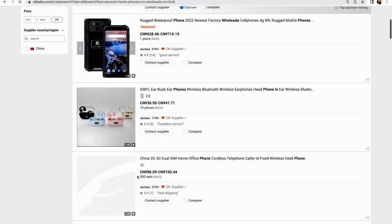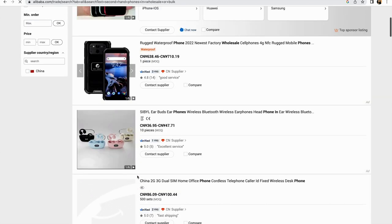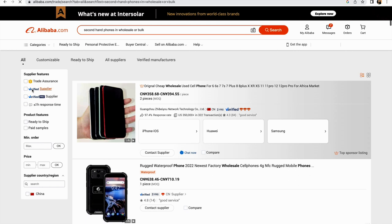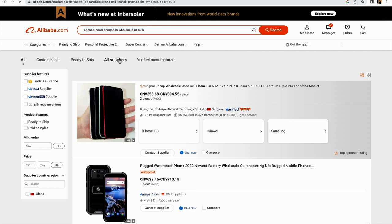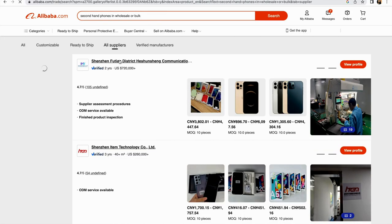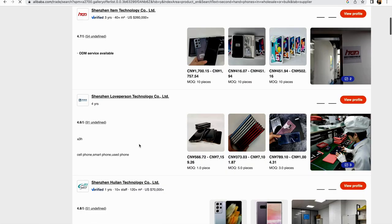You need to search for items where suppliers are verified. Suppliers should be verified and they should also have trade insurance and at least within an hour response time. As you can see, this is all customizable, ready to ship. Come to 'all suppliers' here. This is where you'll press, and then you'll see the list of all suppliers that are supplying second-hand phones.